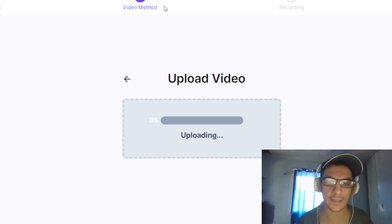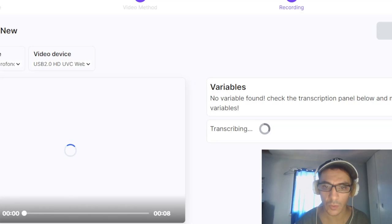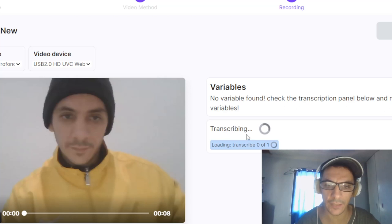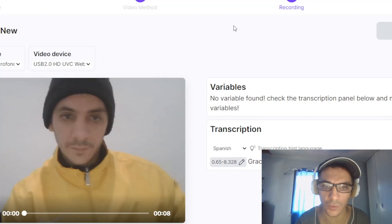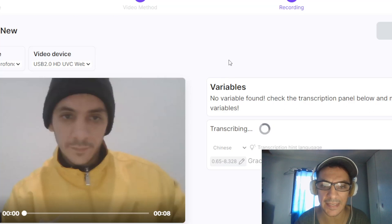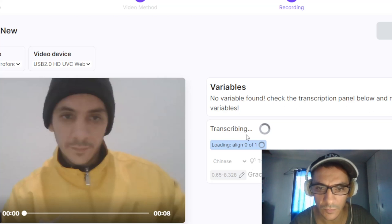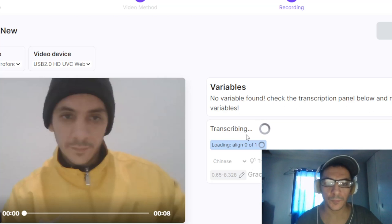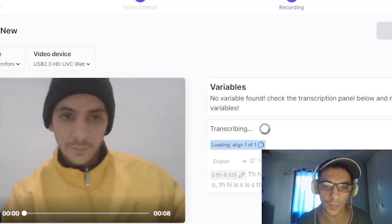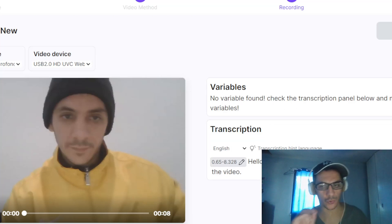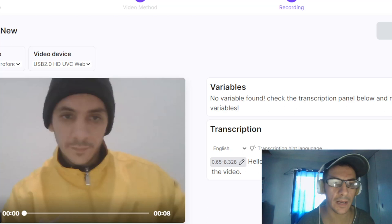Here you can see the artificial intelligence transcribing what you say in the video. You can also choose different languages — for example, you can put it in Chinese. We'll go in English here. It recognizes Chinese too, because this artificial intelligence is starting to recognize every language.